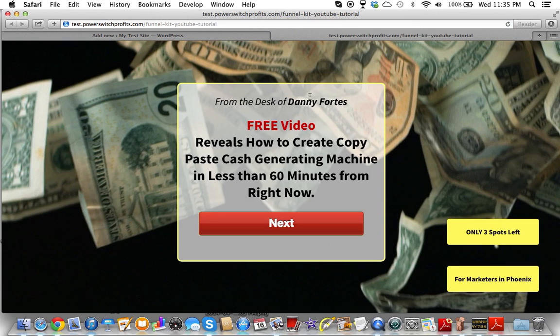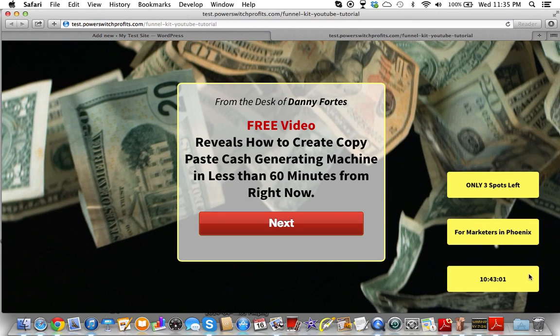'Only three slots left for marketers in Phoenix' — because that's where I live. And then it starts doing the countdown. That's exactly what I wanted to do.